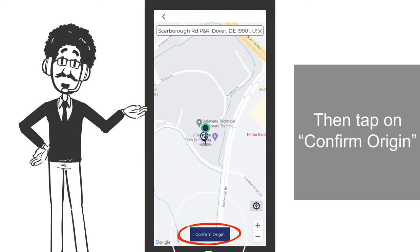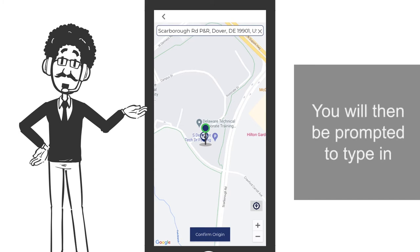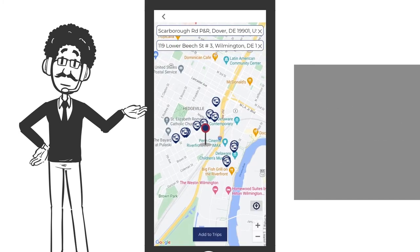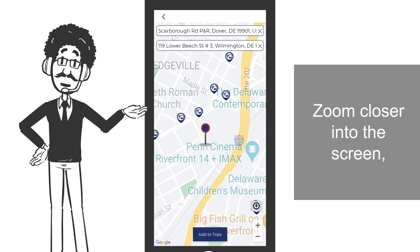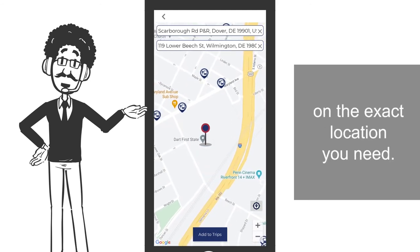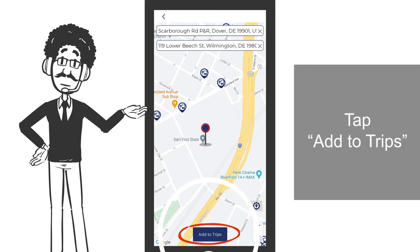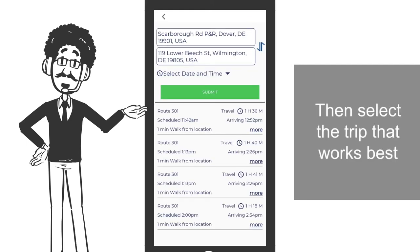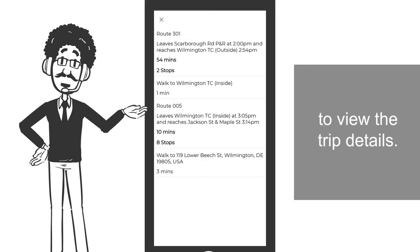Then tap on confirm origin. You will then be prompted to type in your destination address. Zoom closer into the screen to drop the red pin on the exact location you need. Tap add to trips, then select the trip that works best to view the trip details.